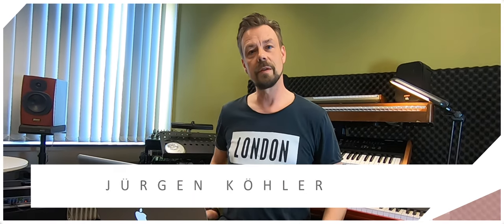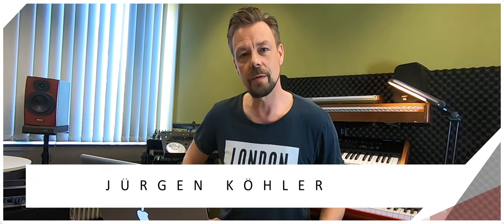Welcome to the next tutorial about MainStage. My name is Jürgen Köhler. I'm a keyboard player from Frankfurt, Germany. You can find more information about me on my website www.köhler-music.com. You'll find the address below.